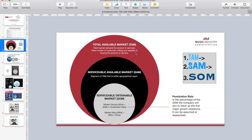So if you're selling pancakes, it's all the people that would eat pancakes. If you're looking at the second group, the Serviceable Available Market is the one that you will be focusing on. So if you're selling pancakes in Los Angeles, the red would be the total eaters of pancakes in the US or California, and the black section — the SAM — would be the people in Los Angeles.